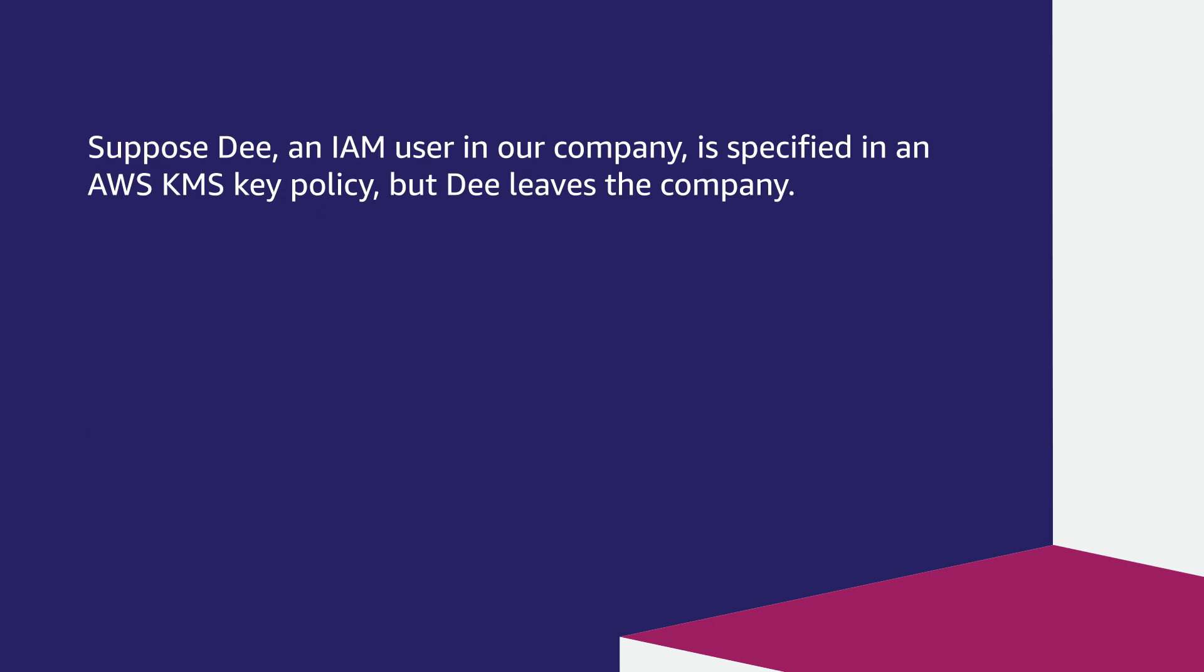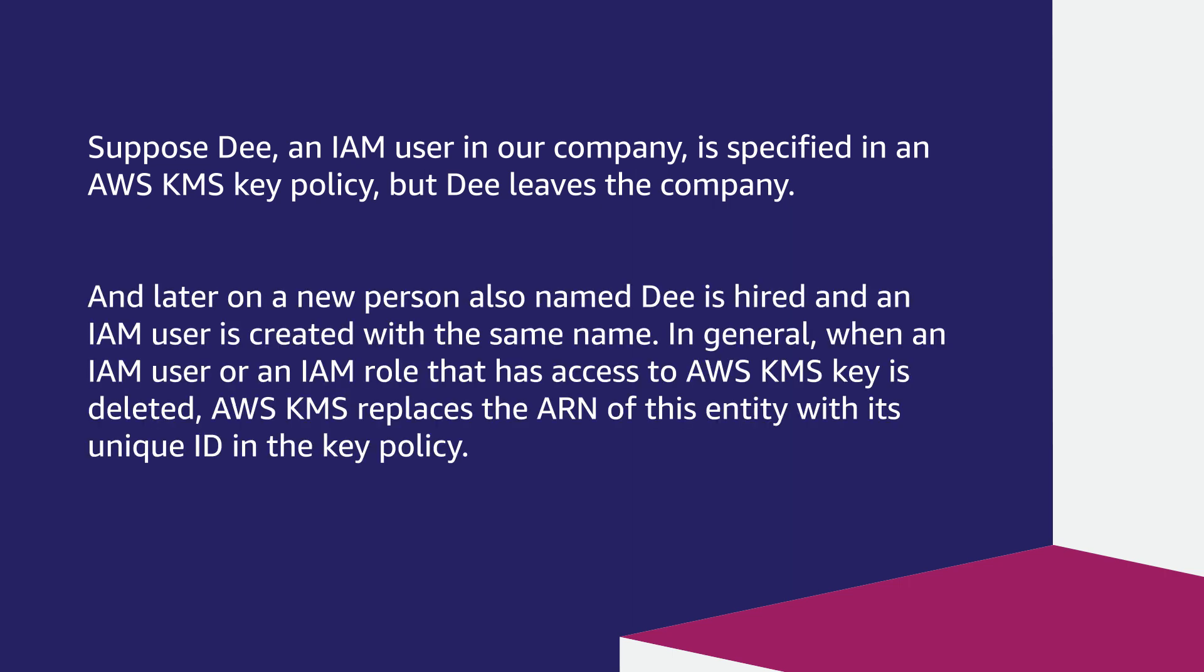Suppose Dee, an IAM user in a company specified in an AWS KMS key policy, but Dee leaves the company. And later on, a new person also named Dee is hired, and an IAM user is created with the same name.